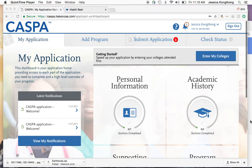Hi everyone, this is Jessica. I'm one of the Health Beta Advisors here at UC San Diego's Career Center. Today I'm going to talk to you about CASPA, which is the Centralized Application Service for Physician Assistant Schools.